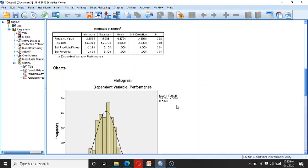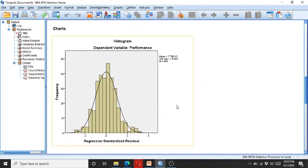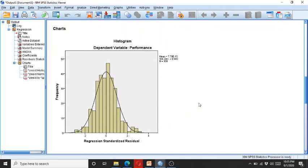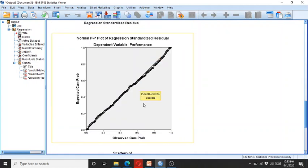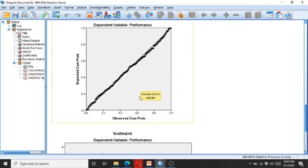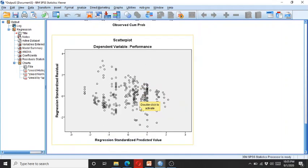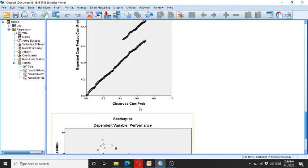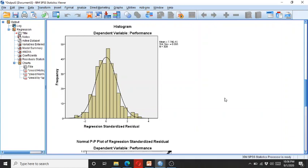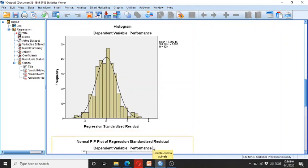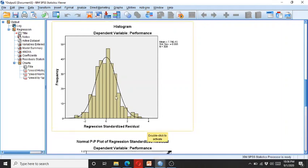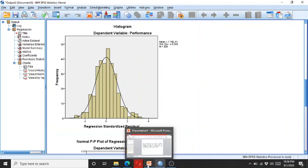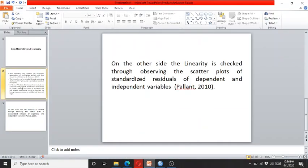Here you can see SPSS has already processed the diagrams. This is the histogram, this is the normal PP or probability plot, while this is the scatterplot. We can see here there are no normality or linearity issues. The histogram is in a typical bell shape and most of the data is within the center.